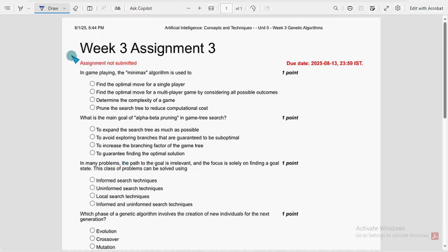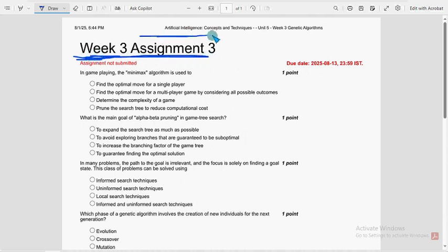Hello guys, welcome back to this channel. Hope everyone is fine. Let's start this video. This is week 3 assignment of the course in artificial intelligence concepts and techniques.